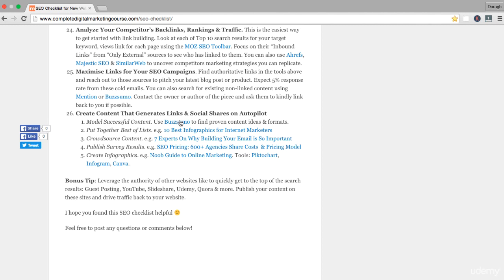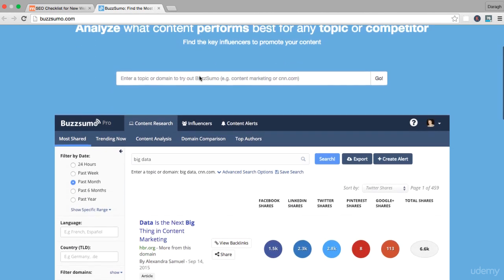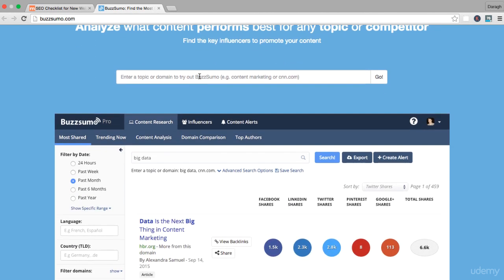Another way you can find out what's already worked and model it is to use this tool called BuzzSumo. You can use it to find proven content ideas and formats. You can analyze what content performs best for any topic or competitor. You can put in even a competitor's brand name here and you'll find out their best performing content. This is a free tool, but there is an upgraded version that gives you more information.